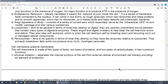The endoplasmic reticulum is a series of membrane folds connected to the nucleus. It comes in two forms: the rough ER, which has ribosomes and therefore makes proteins, and the smooth ER, which lacks ribosomes and primarily makes lipids and helps detoxify the cell.